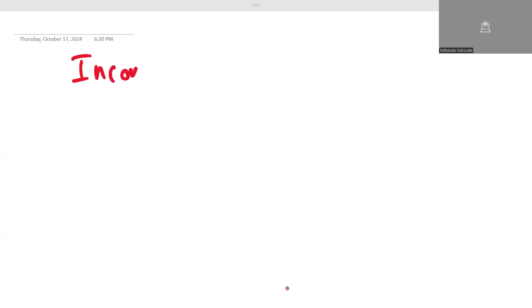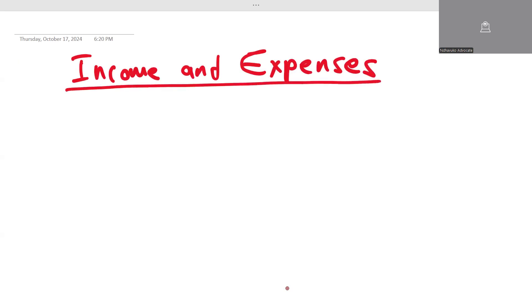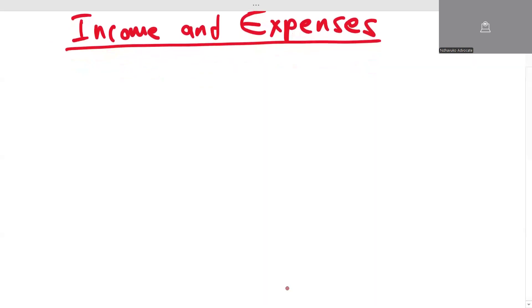Hello, this is an introduction to income and expenses — or income and expenditure, whatever you want to call it. First, let's get to the definition. What do you understand by income?